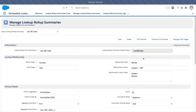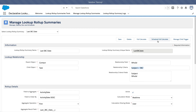Once activated, all contact records will be calculated for tasks with subject IBC. You can also schedule the calculation — once a day, once a week, or once a month — however often you want to calculate this.